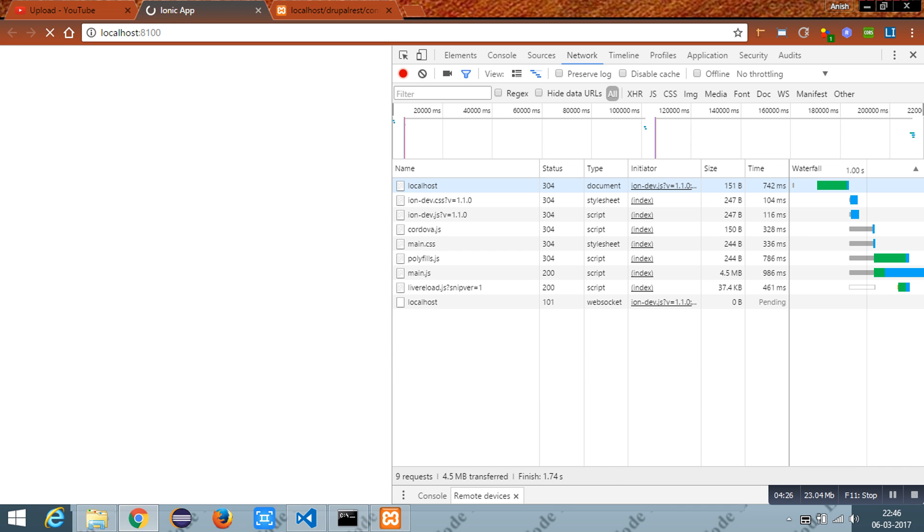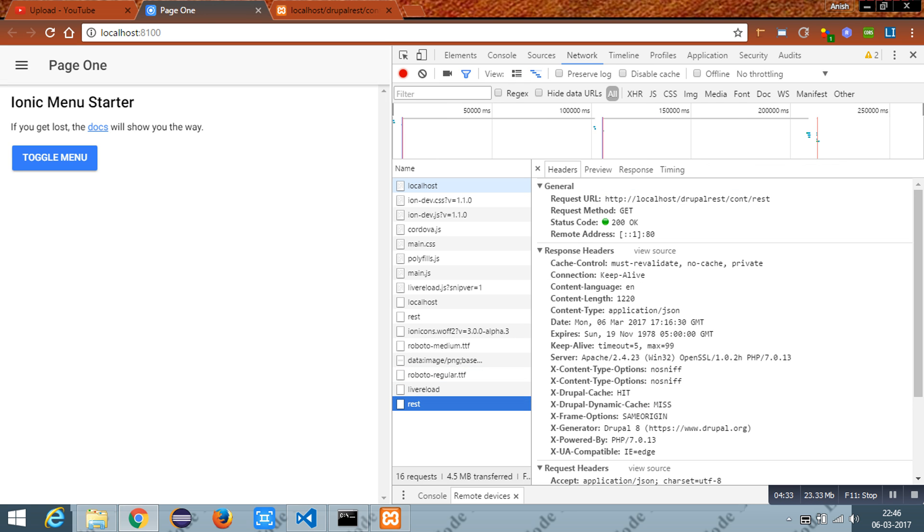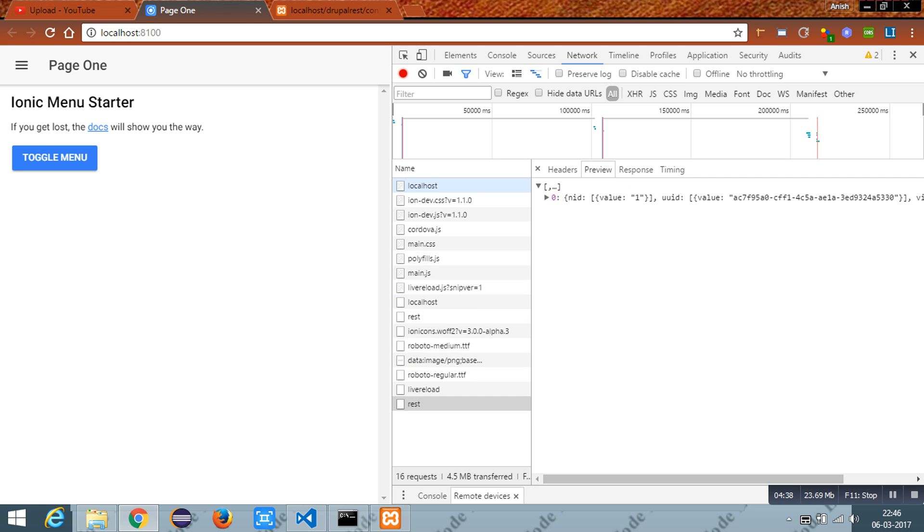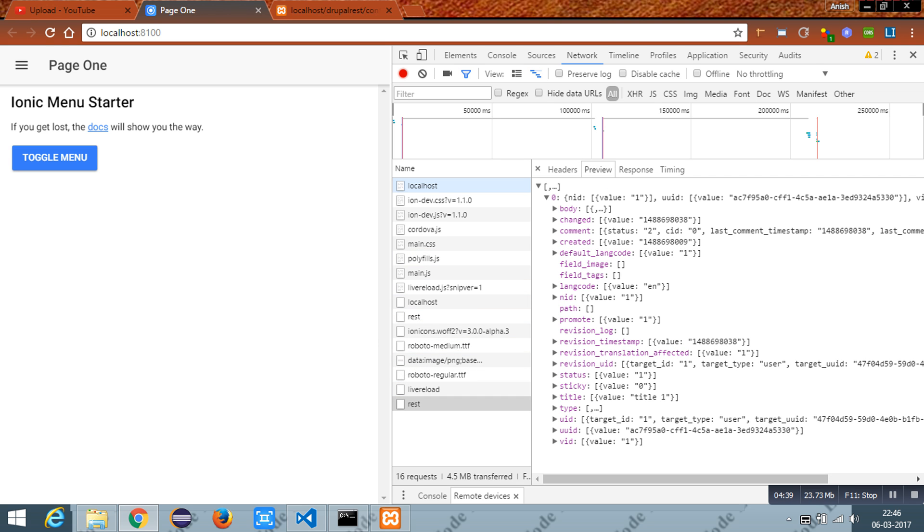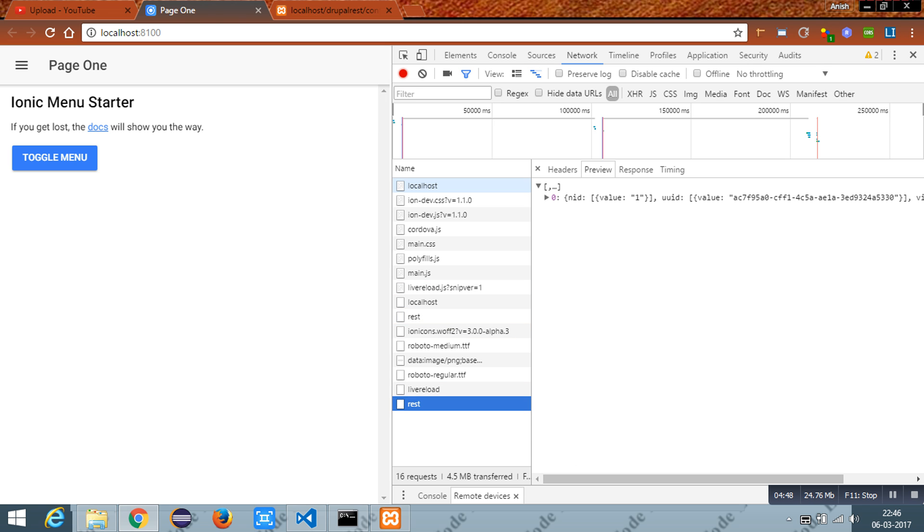You can see the REST URL in the network tab and the response written by the API. You can visit the page once more. The call has been made and the data has been written.